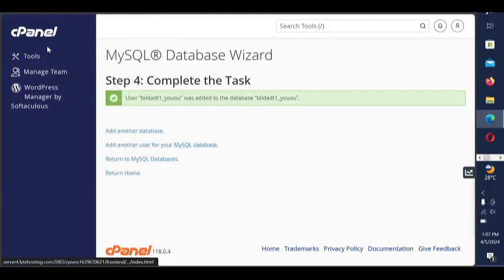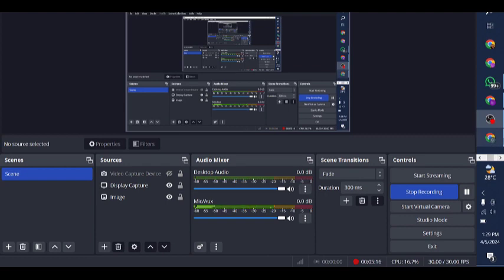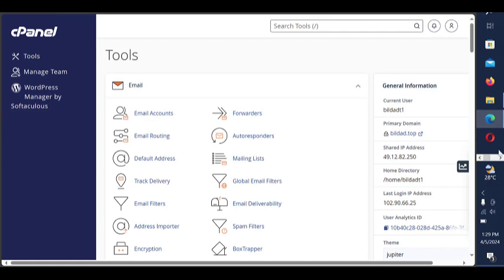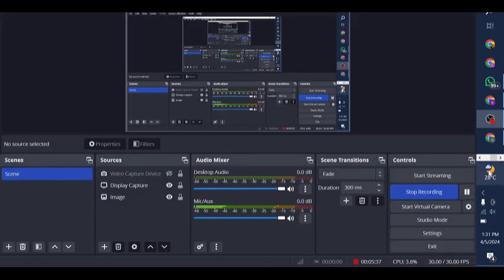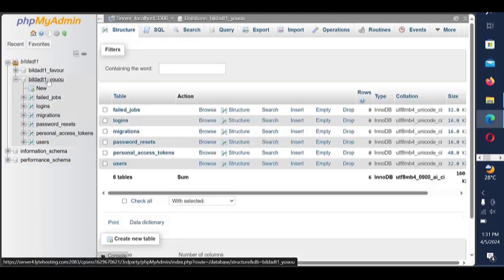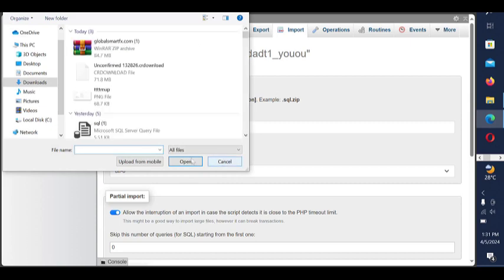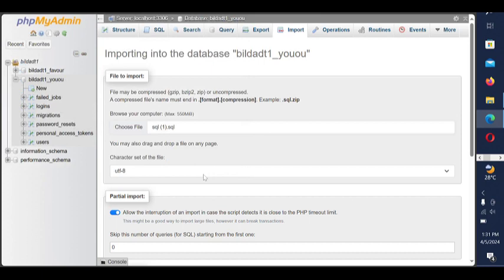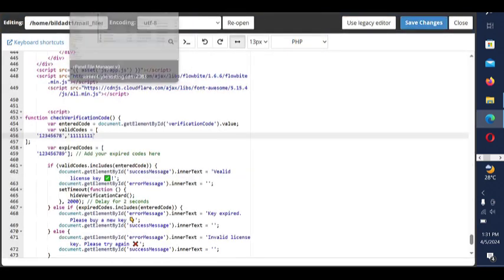Basically just search for phpMyAdmin and type php my admin. Once you get to this particular page, the next thing is to click on that particular folder, then if you notice we've already uploaded the file. Click on it and import the SQL file called sql. Click on it, scroll down, and import. Since I've already imported the file I won't import it again.